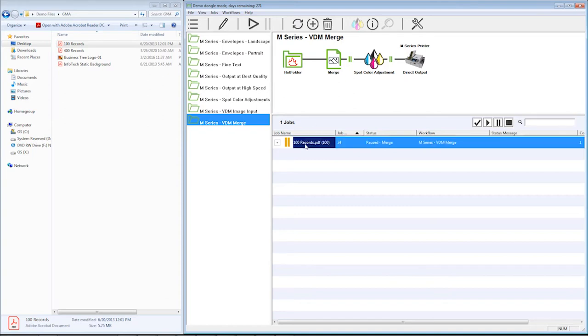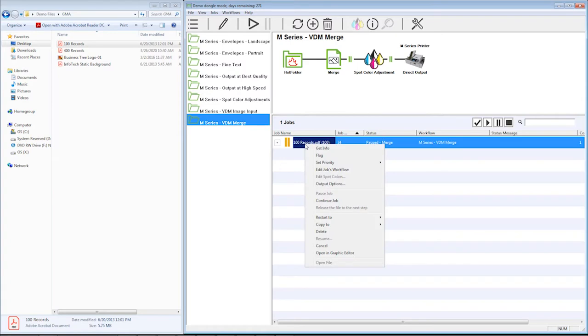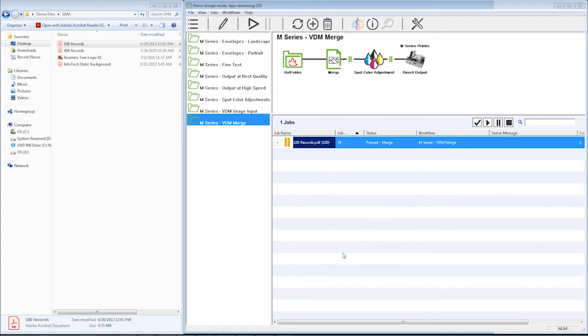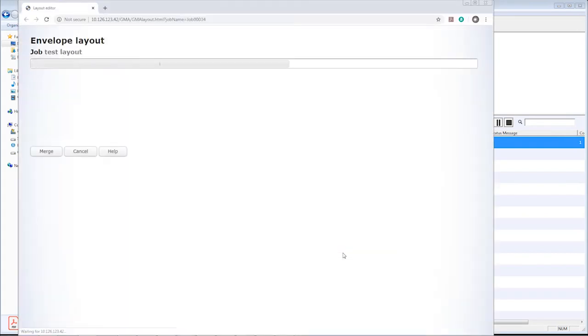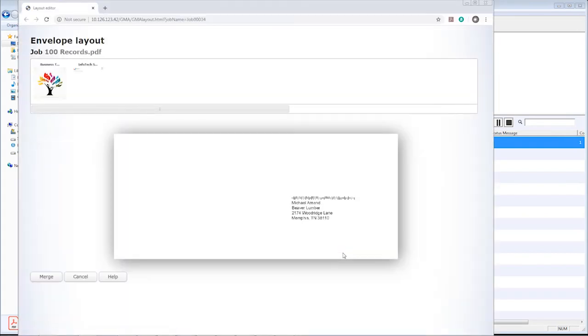So I'm going to select, highlight the job. I'm going to right-click on that job, and I'm going to say open in graphic editor right down here. And it's going to open up my web browser, and it's going to be my little merge program here.